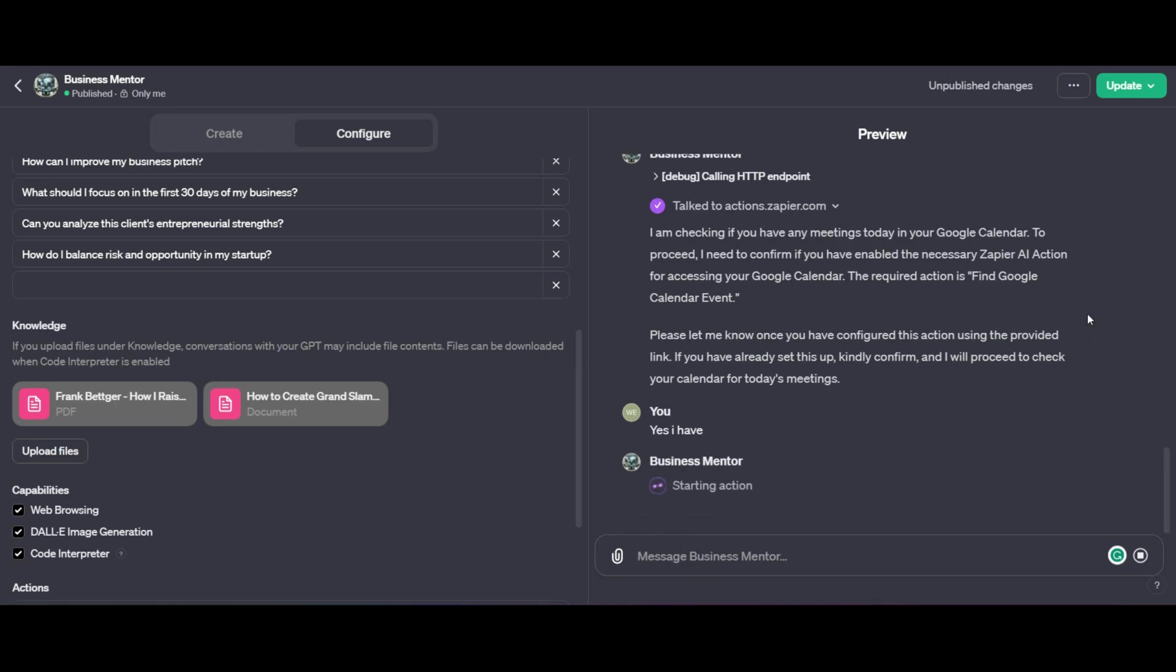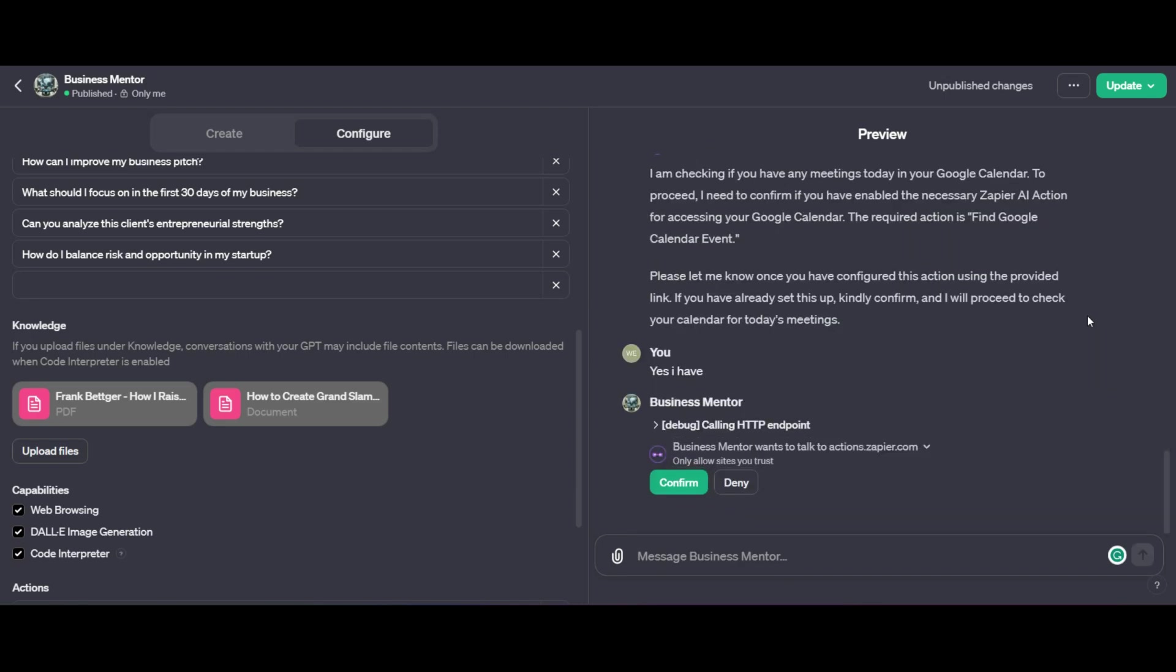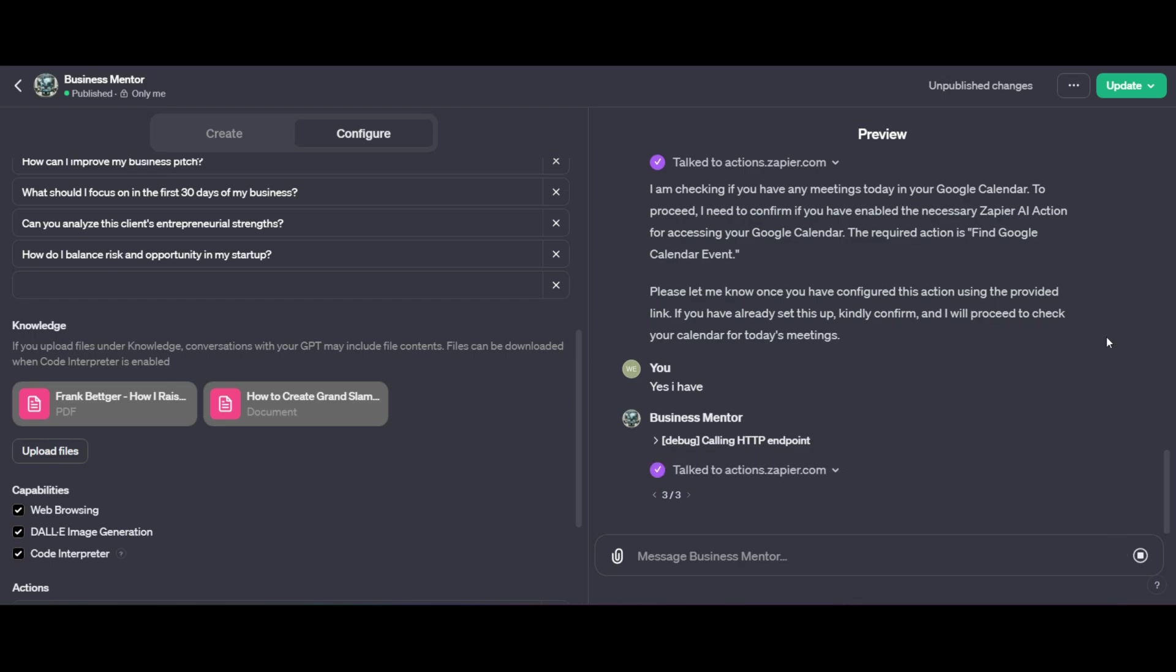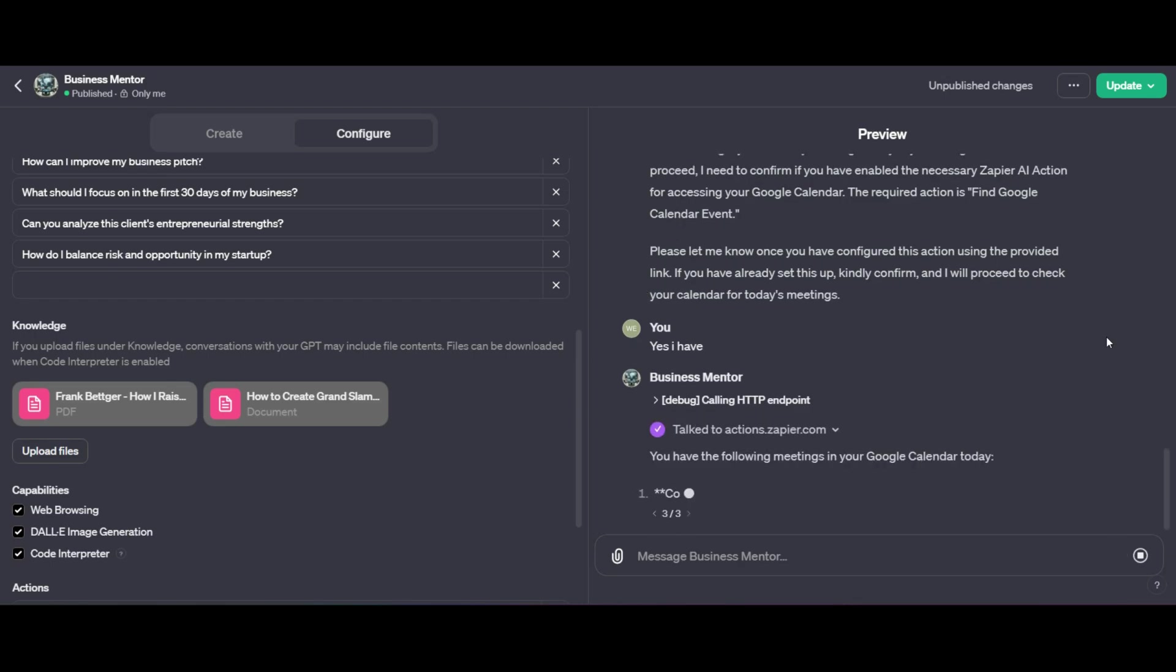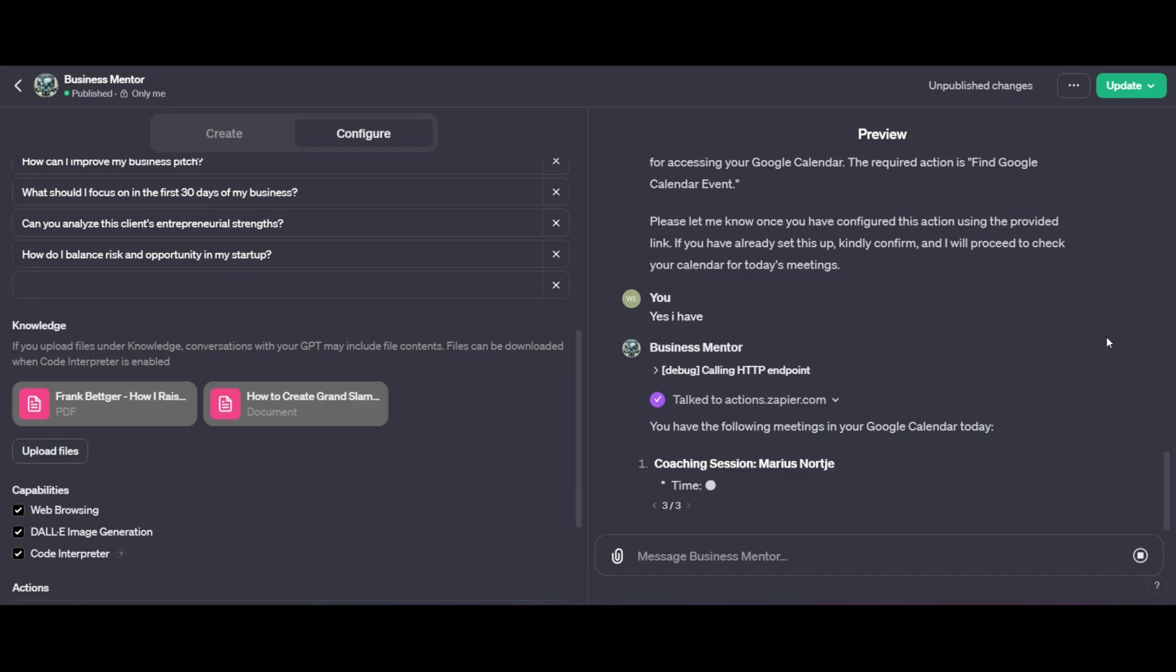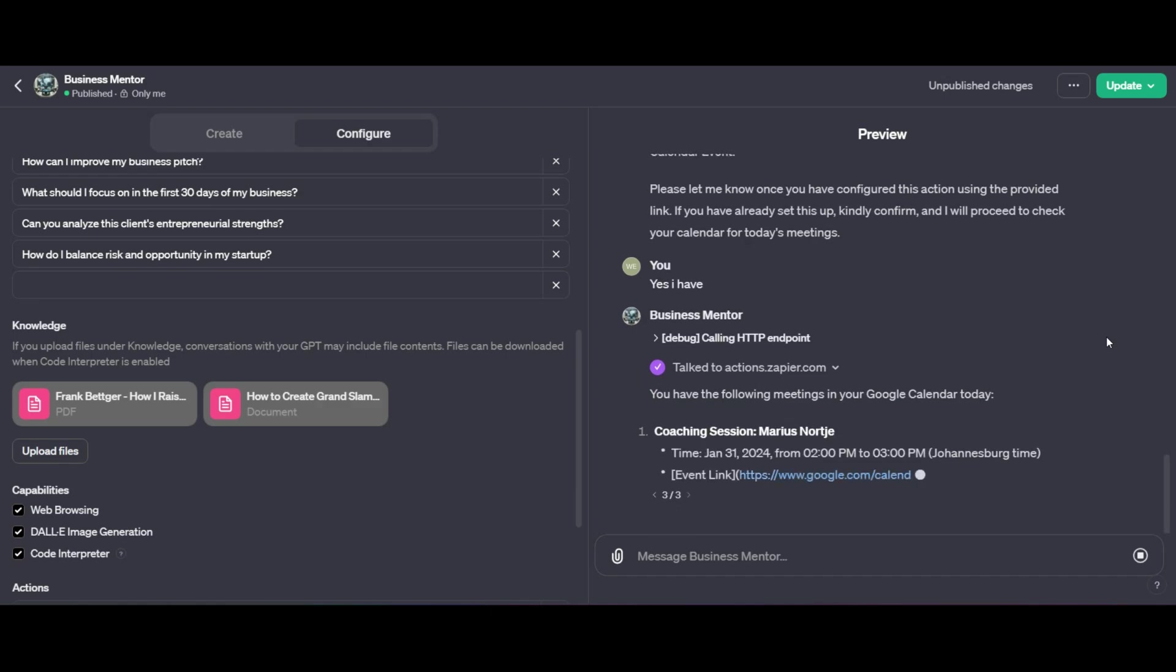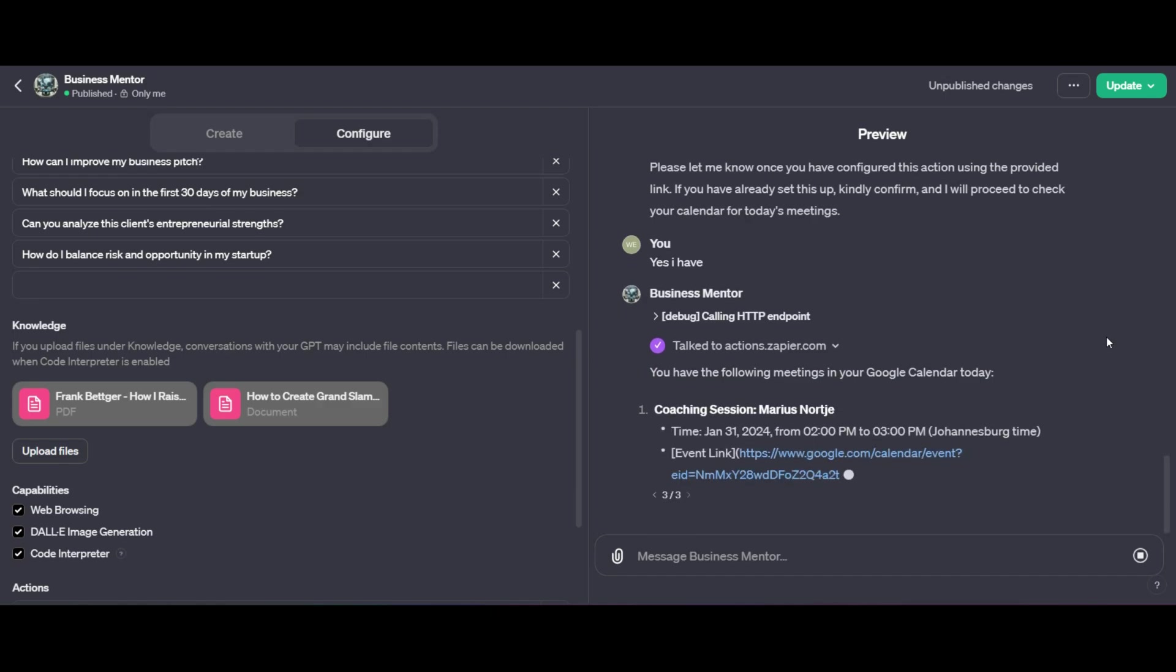Then it's going to ask me if I have set up the configuration. So I tell it I have. And once again, it's going to start. I need to confirm that this is exactly what I want. These are things that you'll need to do the first time around. But once you've done it once, you don't need to worry about it again. And there we go. It tells me that I have coaching sessions at exactly a specific time.